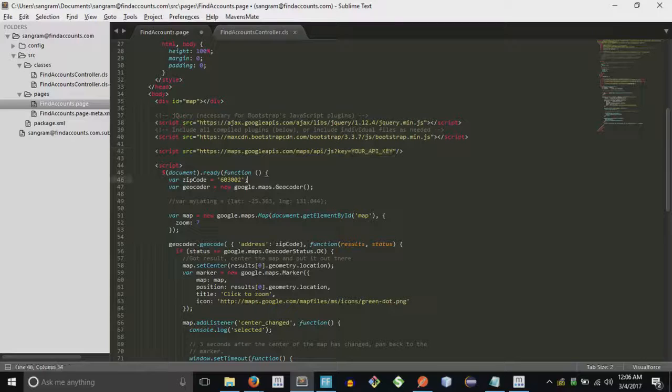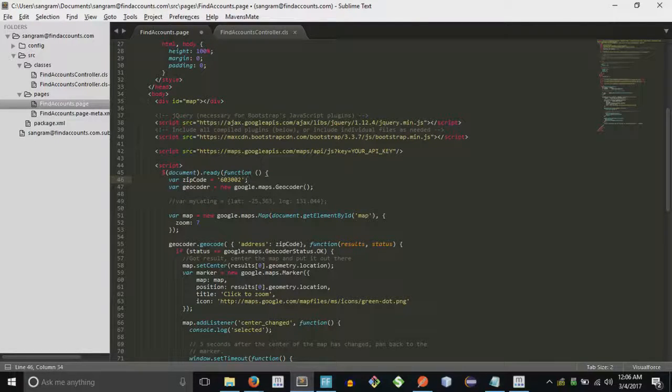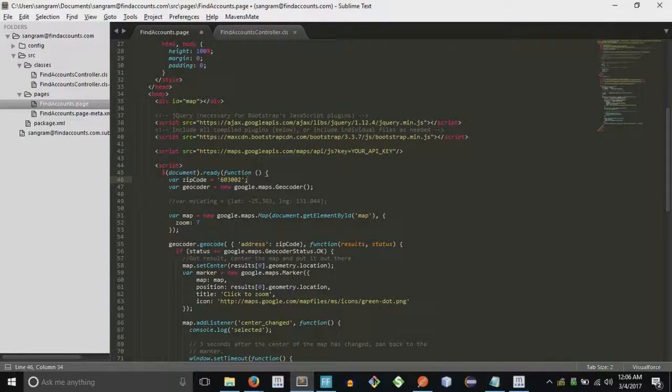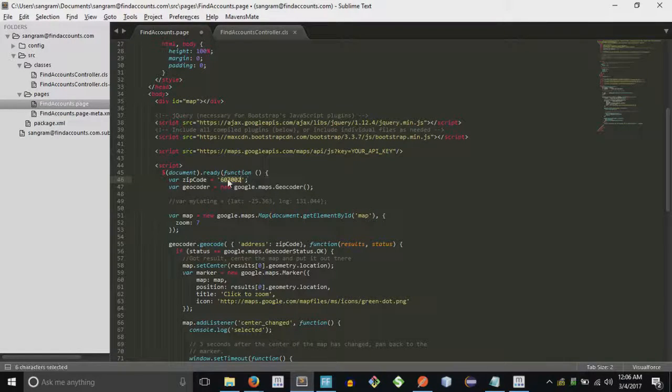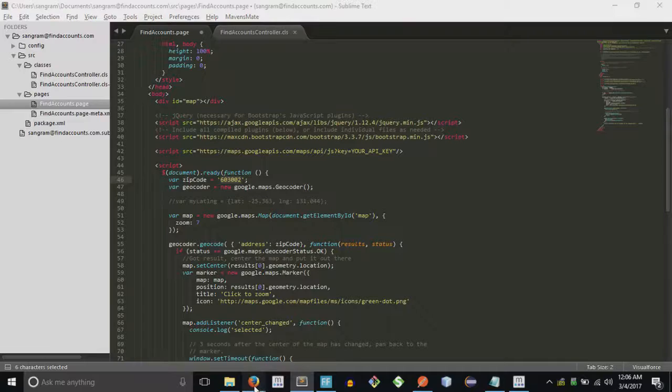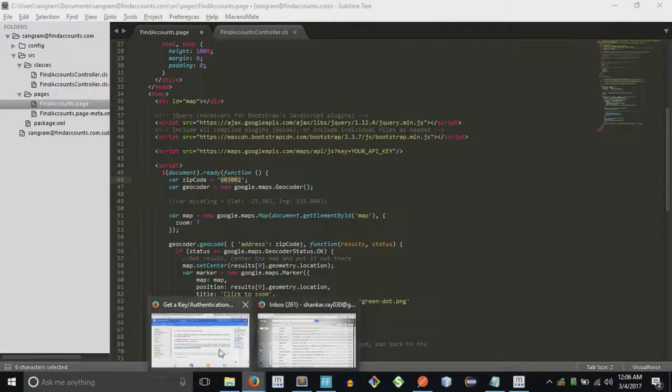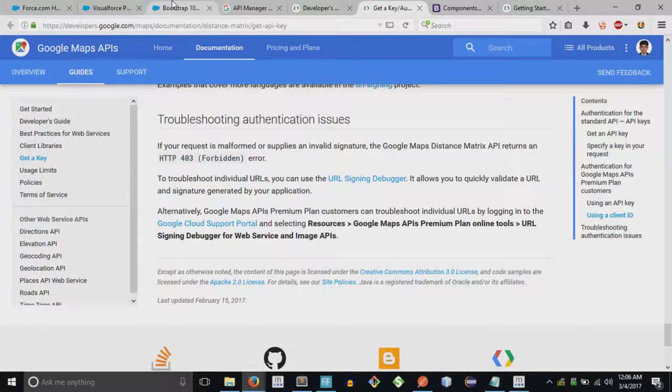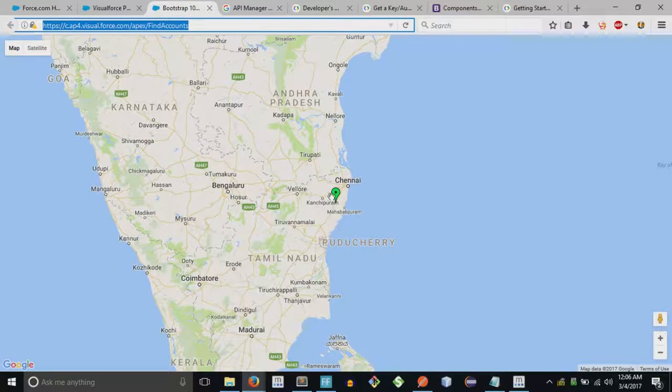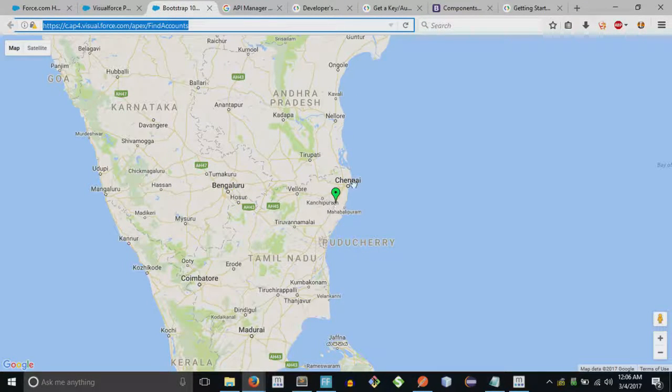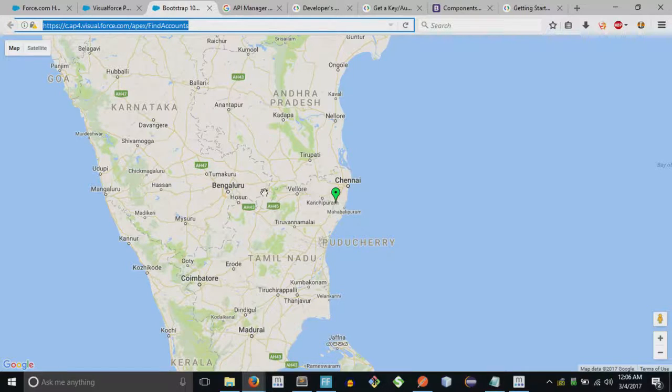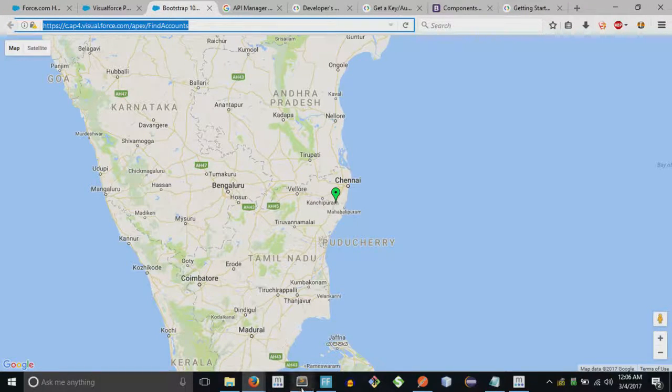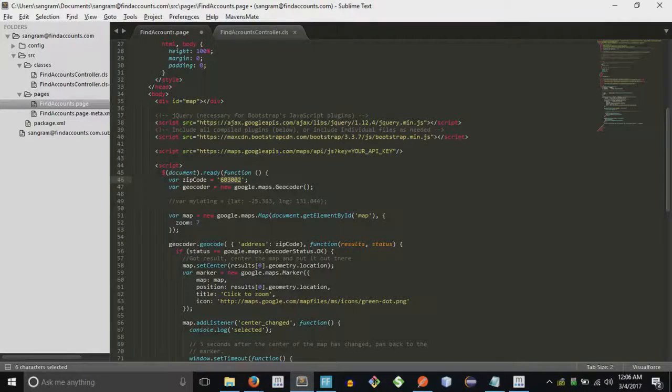I will be sharing this code with you, probably a gist URL, and then you can play around. So here as you can see I am providing my zip code. This is a place where I used to stay, in Kanchipuram near Chennai. Before I moved to Hyderabad I used to stay there, so I remember the zip code.